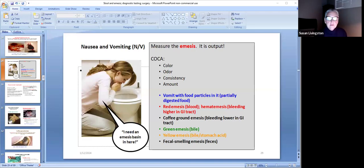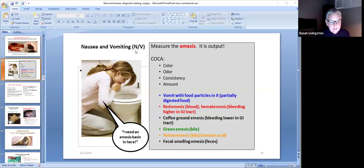Okay, students, we're going to continue our GI lecture. This is a little segment. It's going to be over nausea and vomiting. Nausea and vomiting, as we all know, is abbreviated N/V.